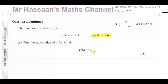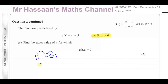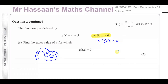The question asks: find the exact value of a for which g(f(a)) = 7. This means a goes into f, and the output of f(a) goes into g. Because g only accepts positive inputs, f(a) must be greater than zero. That is a critical constraint we will need to check when we find our solutions.